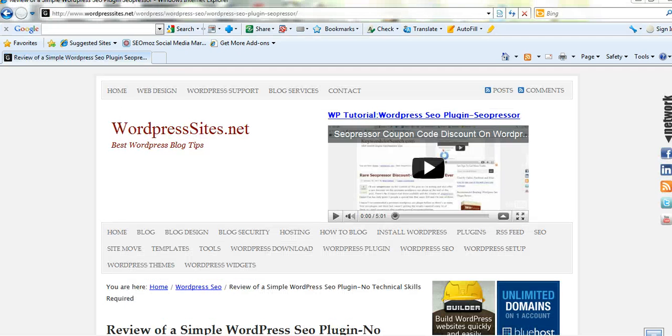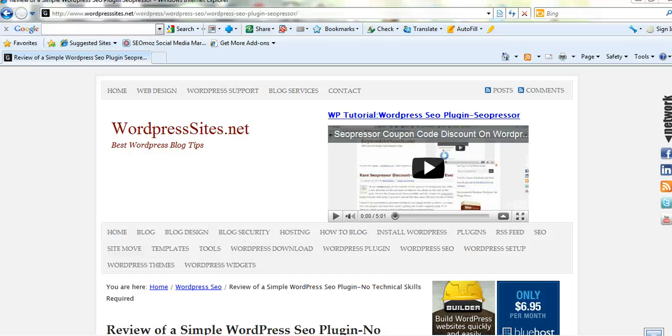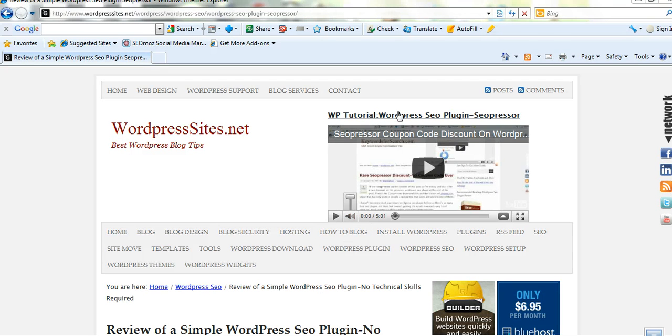I've been able to twist the arm of the creator of this plugin Daniel Tan and he's only ever given 3 people a special link with a special discount. So if you want to give this plugin a go have a look at wordpresssites.net and there's a link above my video with a special discount.